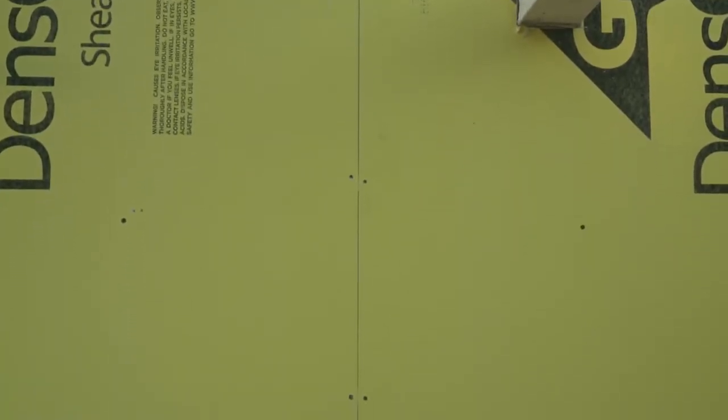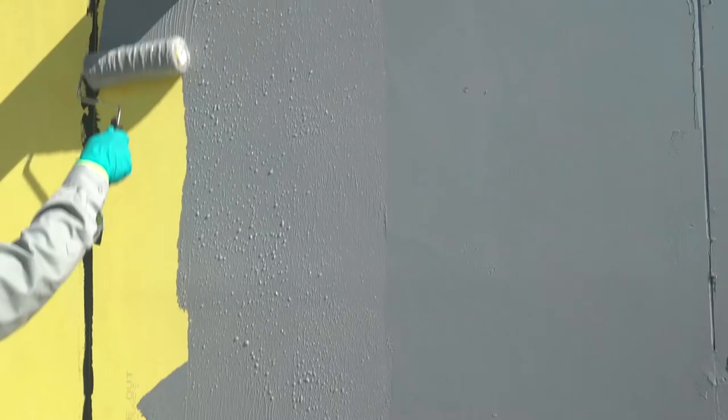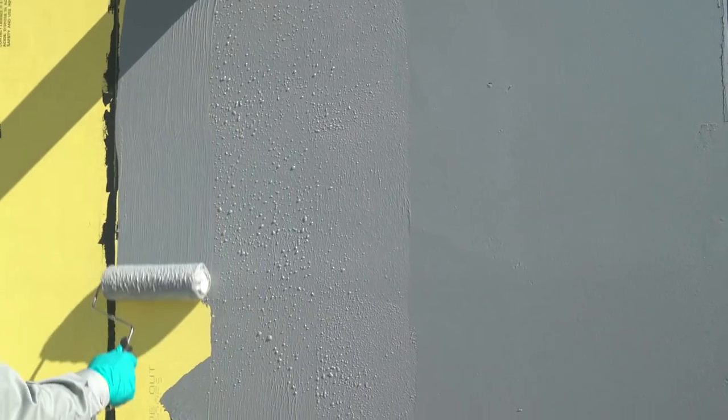At the end of this video, you will know how to prepare a flat wall before rolling and how to roll-apply the air barrier to the wall.